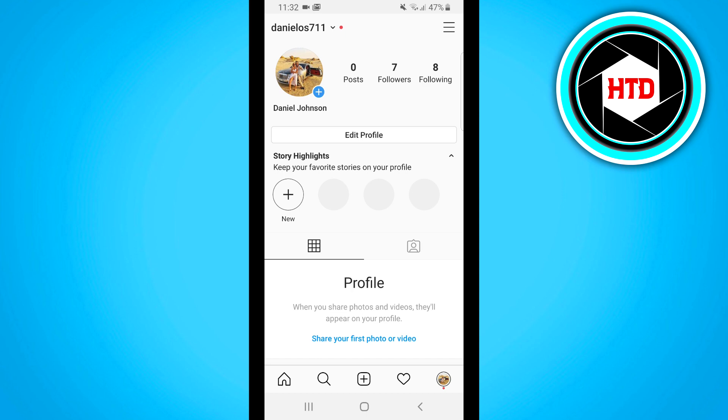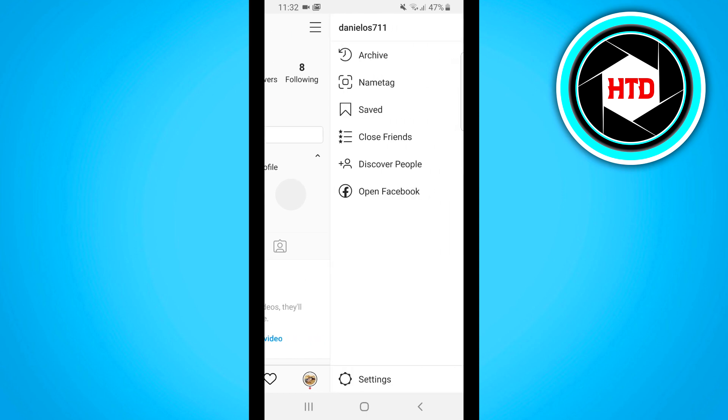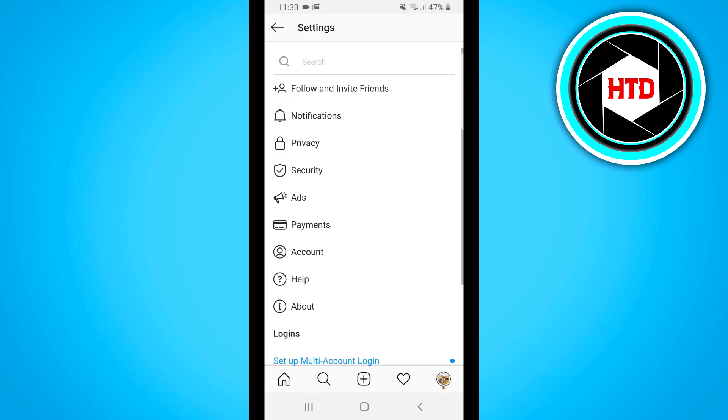You can then click on these three horizontal lines at the top right corner which launches the sidebar and then click on settings at the bottom.